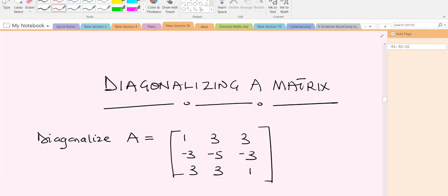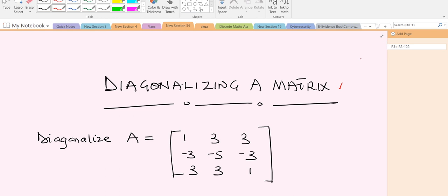Hello and welcome to today's lesson. Today's lesson is going to focus on how to diagonalize a matrix. I'm Boyd Okan Randolph, a third-year student of mathematics at UST, and I'll be taking you through today's lesson. Please don't forget to like the video and subscribe to the YouTube channel if you haven't.